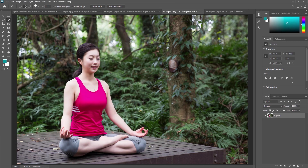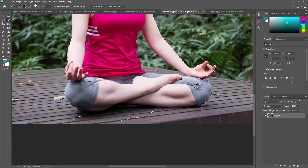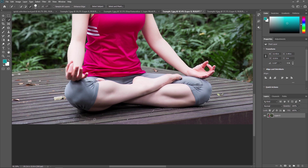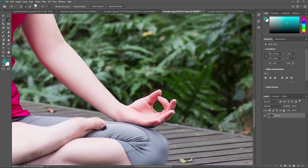Our next example is this one, where we are going to remove a yoga teacher from the background. Just select the Quick Selection Tool and start dragging the mouse pointer over the subject. As you can see, some unwanted parts are selected. Just press Alt on your keyboard to remove those parts. First I will increase the brush size, then use Alt to remove the unwanted areas. You can also use the add, subtract, and new selection buttons from the toolbar. Almost our selection is done.